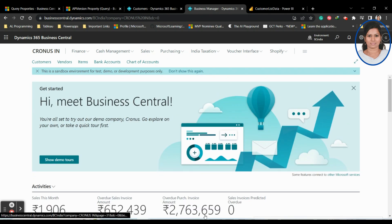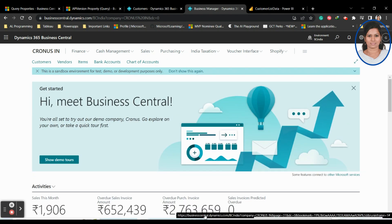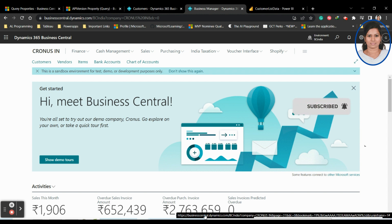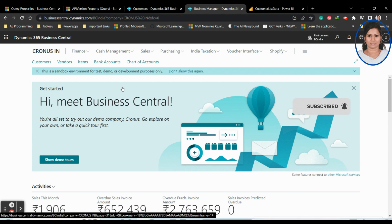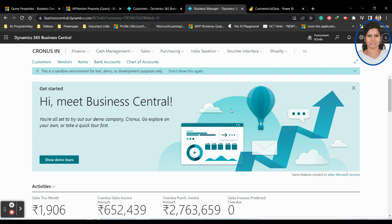Hi everyone. In this video we're going to see how to embed a Power BI report in Business Central. This is a continuation of the previous videos on how to create a Power BI dataset from Business Central through web services and APIs. Once you create a dataset for Power BI from Business Central, you have to create a report.